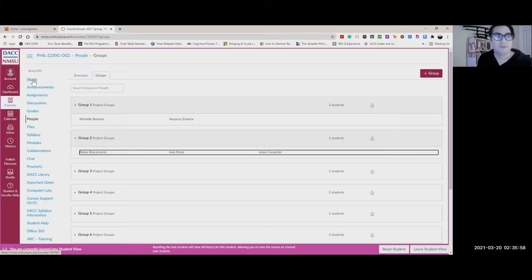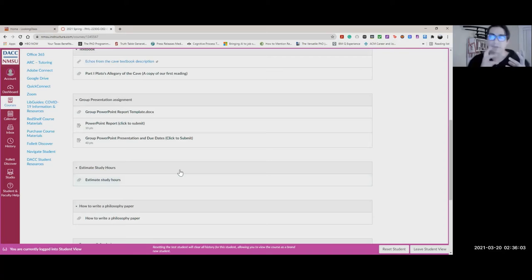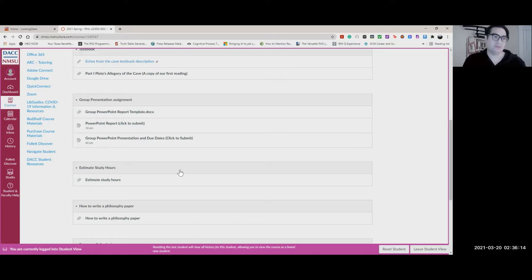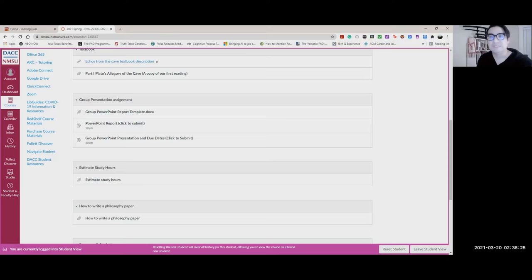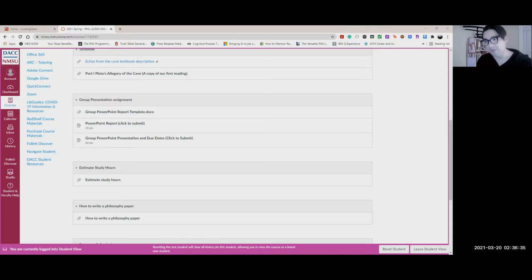Coming back to the modules — there's also a very useful format you can use to estimate how many study hours you need. Since we're all teaching and learning online, it's a little different. It's not the typical course where you show up and know what to do in class. Here you're going to have to pace yourself — it's a little harder in that sense. So since we're not meeting in person, make sure you organize your day.